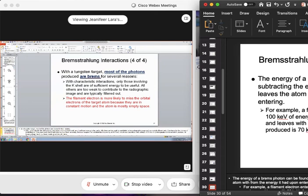With a tungsten target, most of the photons produced in our X-ray beam are bremsstrahlung, because the electrons are constantly moving — the filament electron is more likely to miss the orbital electrons. For characteristic interactions, only those involving the K-shell are important. Even though you may be generating five photons, only one is useful. Just because you're generating more photons doesn't mean they are worthy of being in the X-ray beam.